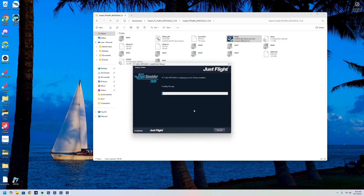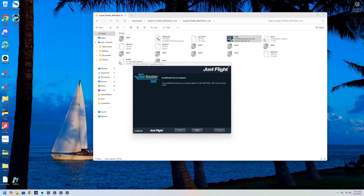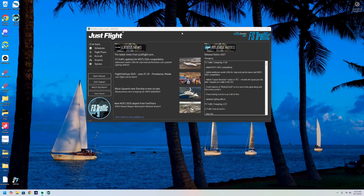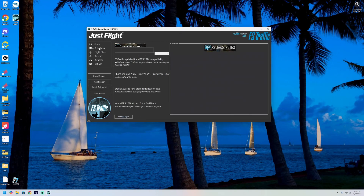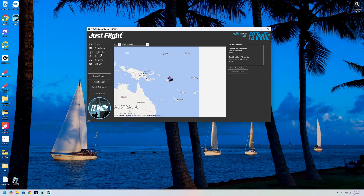It asks for authentication — this is the current product activation. Click next and approve it. It may seem like it's stuck but it does take quite a while — it took about 20 minutes to fully install on my system. Once it's done, hit finish and you can open the application, which has a lot more features than what we're going to be using it for today.